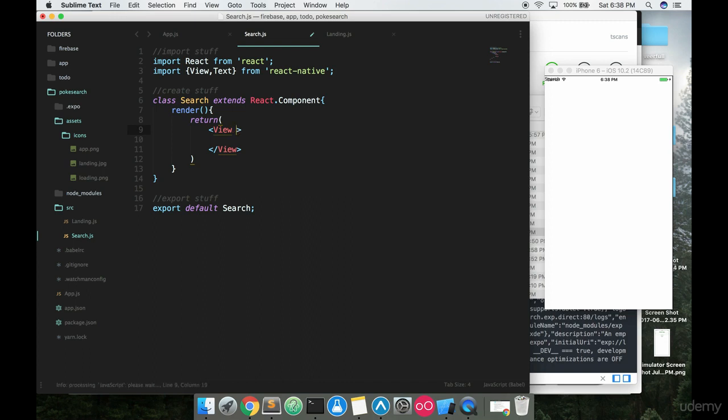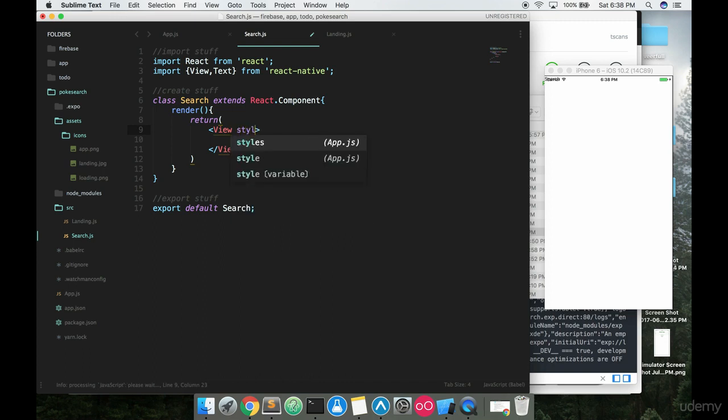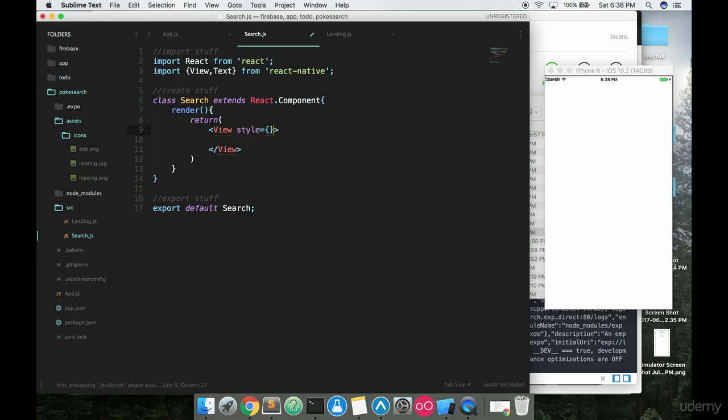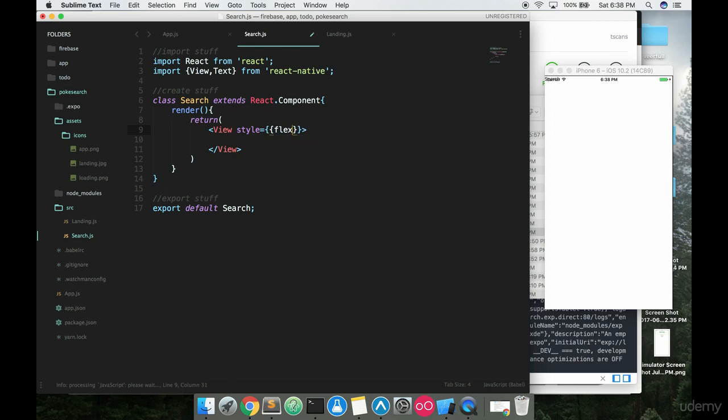We're going to style this up a little bit. We're just going to put a flex inline right here, flex one style, because we're going to want this view to take up the entire screen.